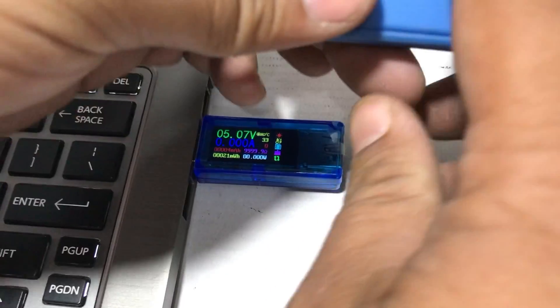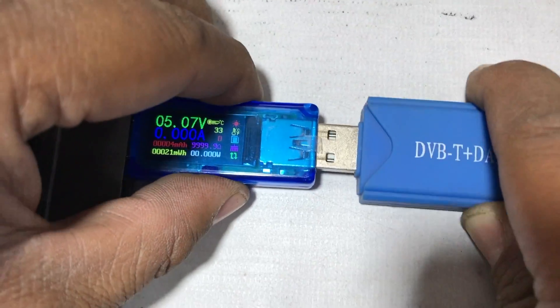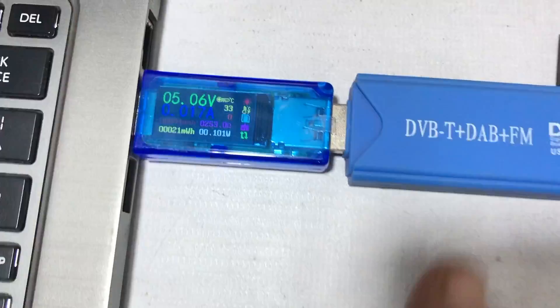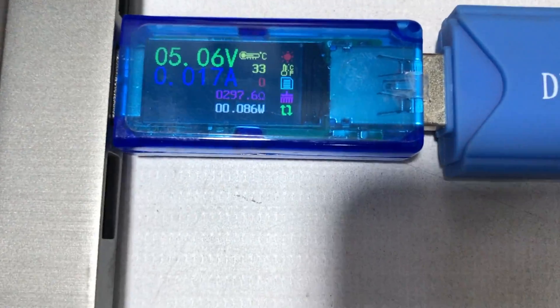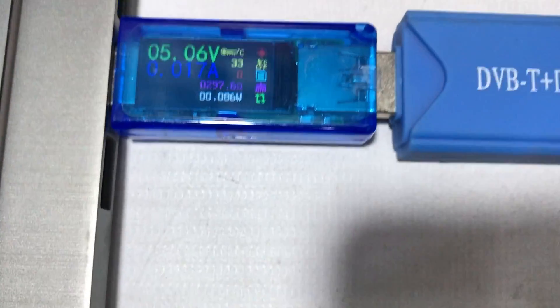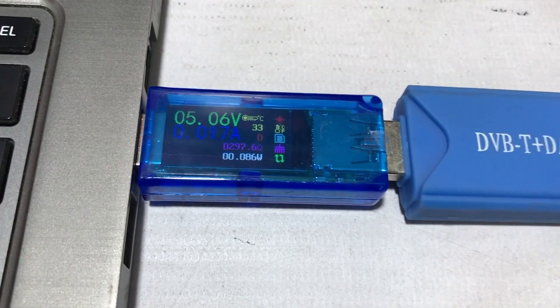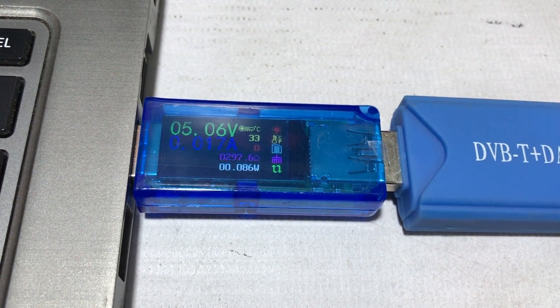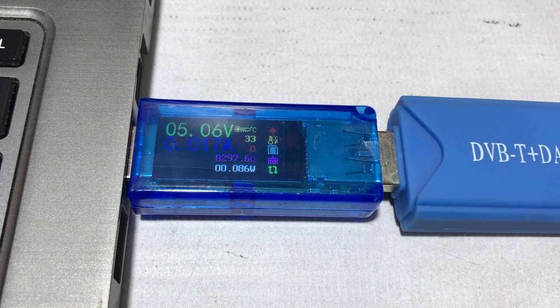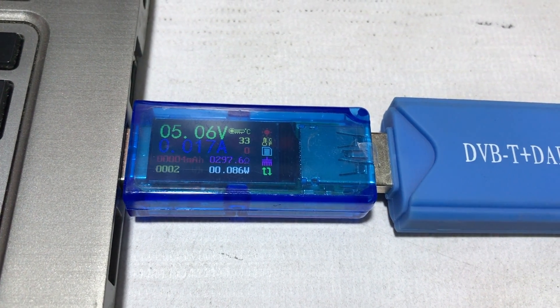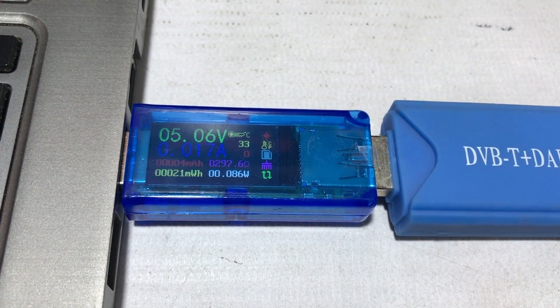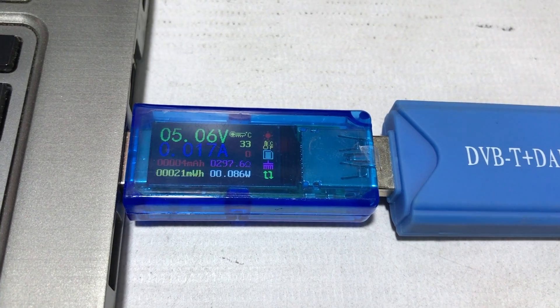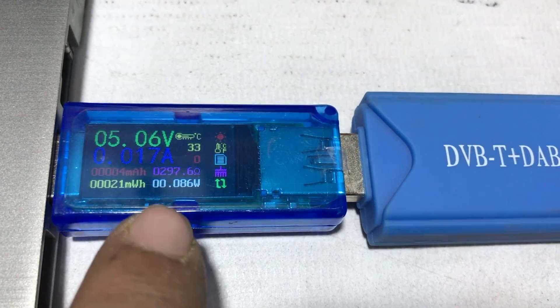So let's plug in our first USB, RTLSDR. As you can see, the power draw is about 0.017 amperes and the total wattage is 0.86 watts. You can see from this number here.